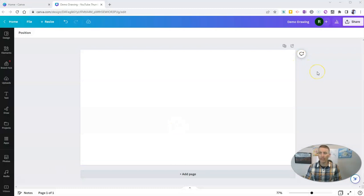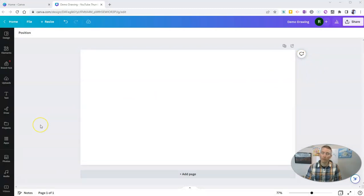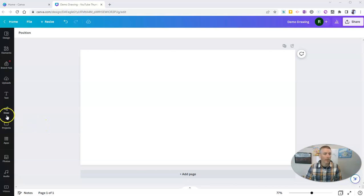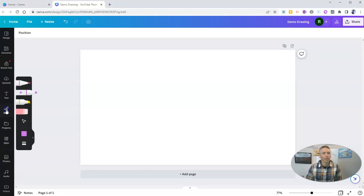This will work with any Canva design, including a blank design like the one I've pulled up right here. On the left hand side, you'll now see a draw menu. And if you don't see that draw icon, just go down to the apps menu and you'll find it there.